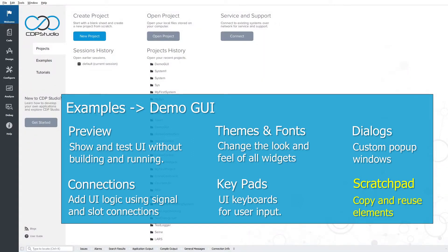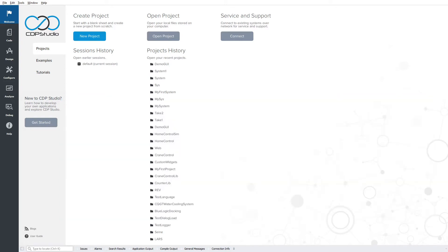We will show this by creating a multi-page UI using elements from the demo GUI. Let's start by opening up the example.